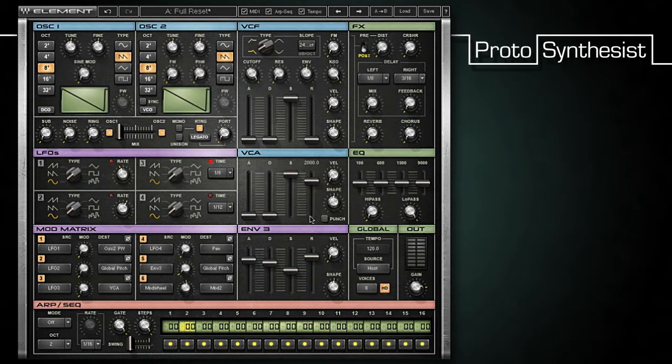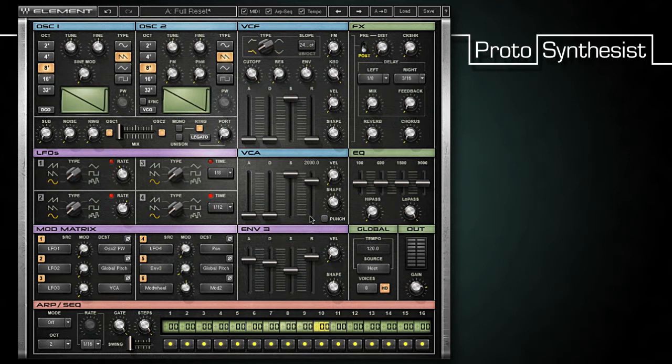And there you have it. Envelope 3 is modulating my global pitch by raising it over one second to its max value, dropping from that to half the max value over half a second, holding that value until I let go of the key, and then returning the note to its original pitch as the note fades out over two seconds.